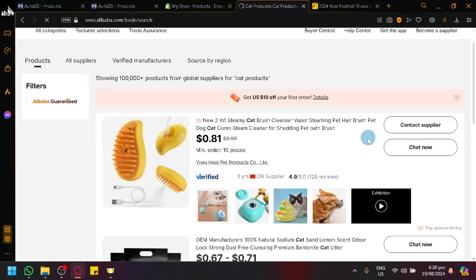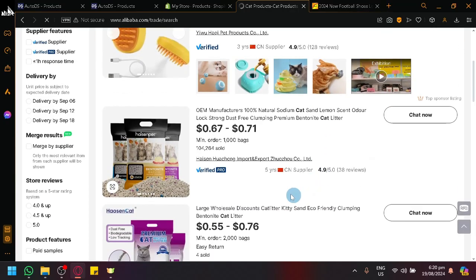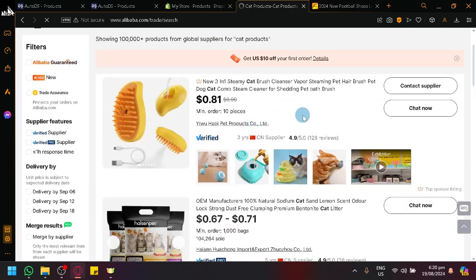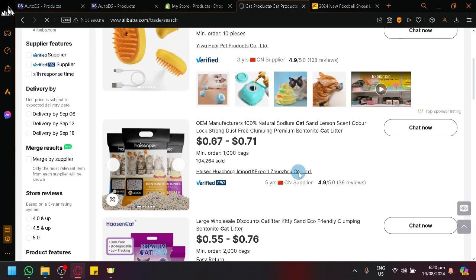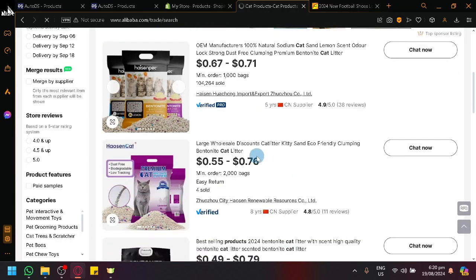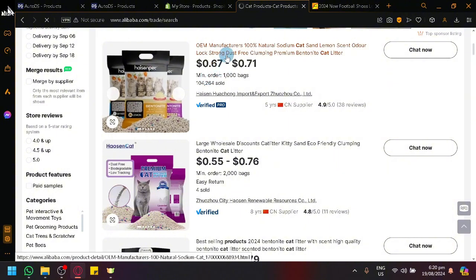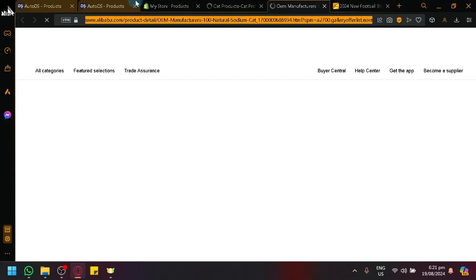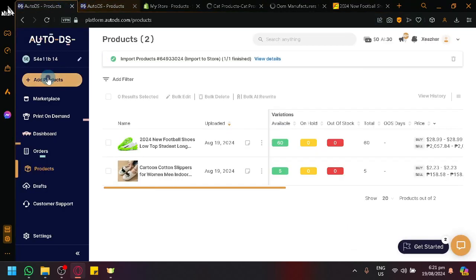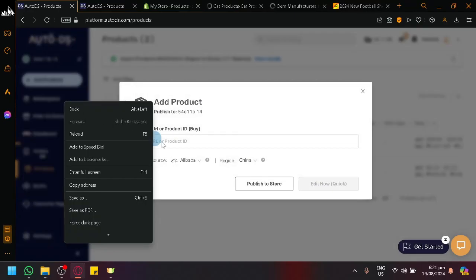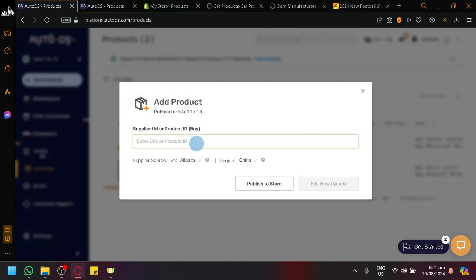Search and you will be able to see products that are related to cats. So maybe I would like this product over here, OEM manufacturers some cat glitter. Just basically do the same thing that we have done earlier, add products, add single product, enter the URL, and then publish to store.